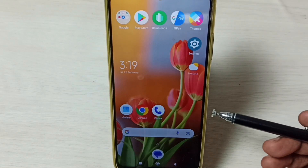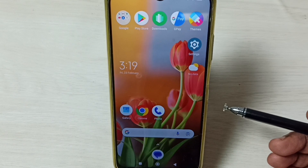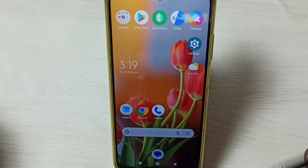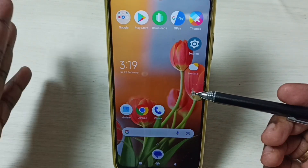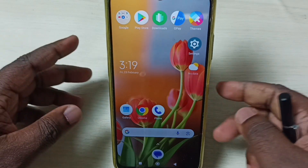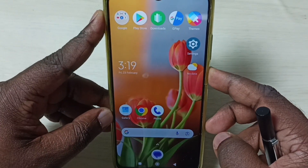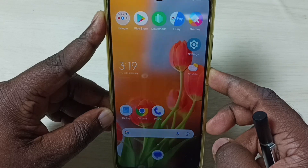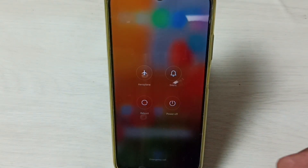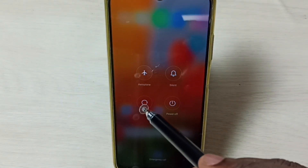Hi friends, this video shows how to enable or disable safe mode. Please don't forget to subscribe to this channel. First, I will show you how to enable or turn on safe mode. Press and hold the power button. Here you can see 'Reboot' — tap on reboot.